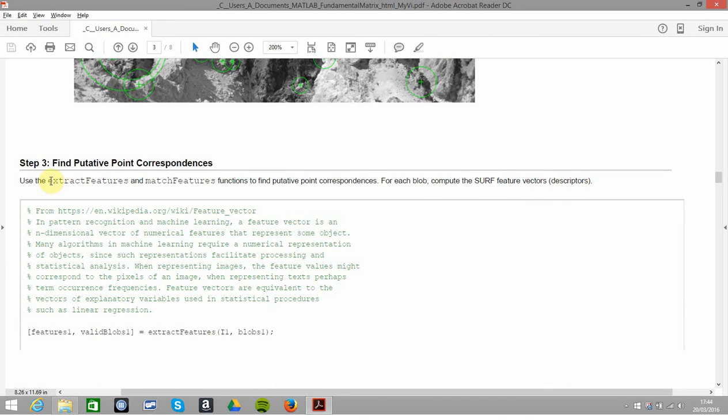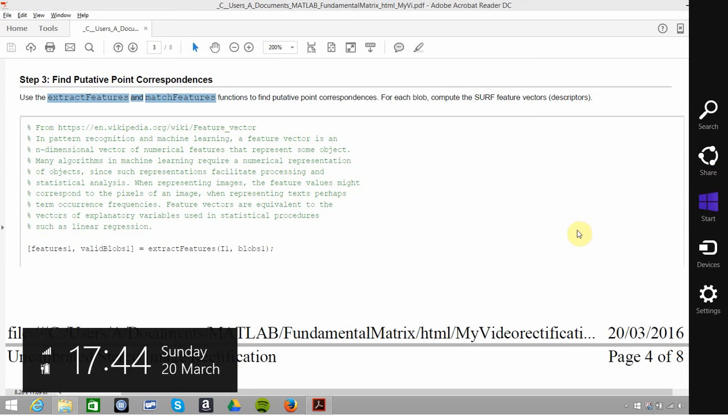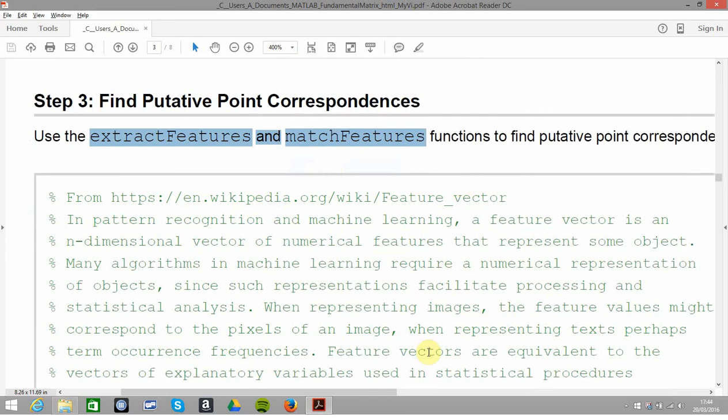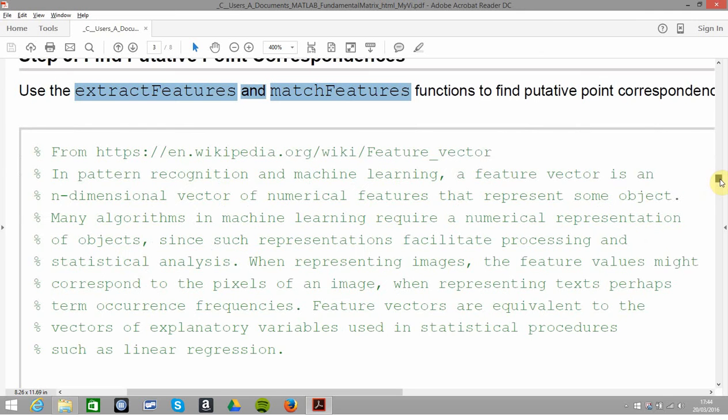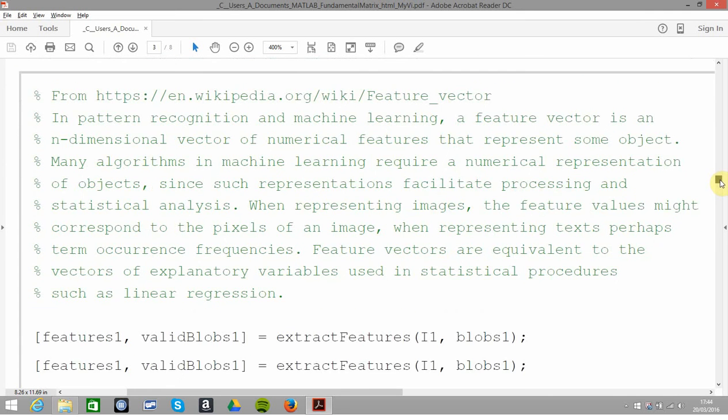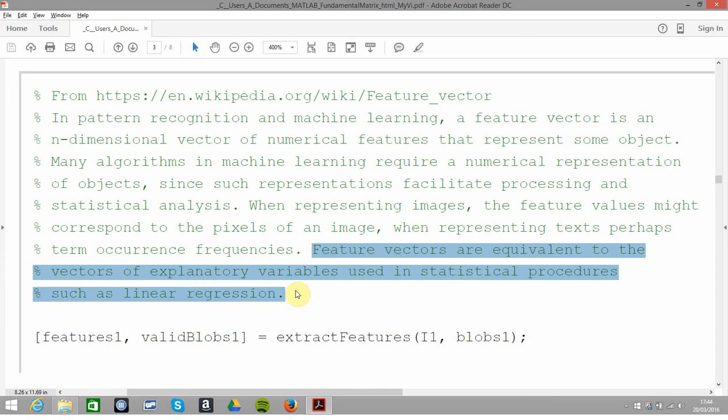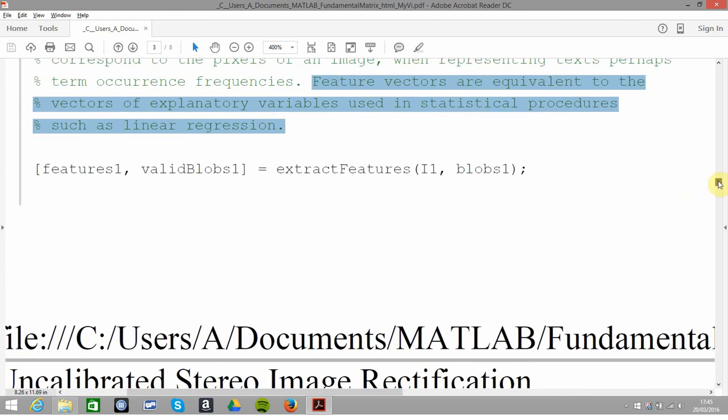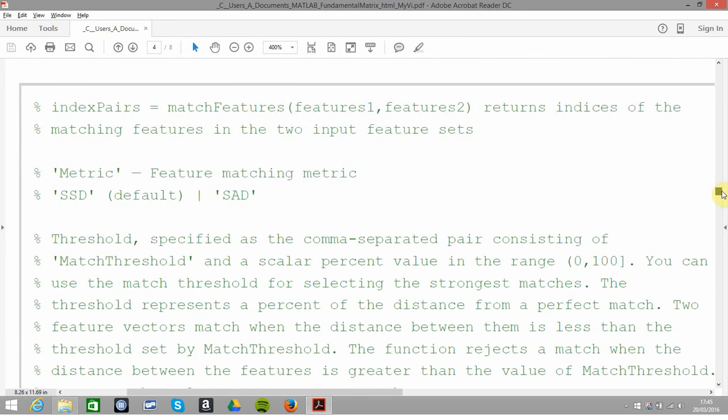Next thing we want to do is extract features and match features. We're getting some feature vectors, and they're the equivalent of explanatory variables, like when you'd be plotting y against x1, x2, x3, x4. You're getting the features and valid blobs for the left, and then you're getting it from the right.